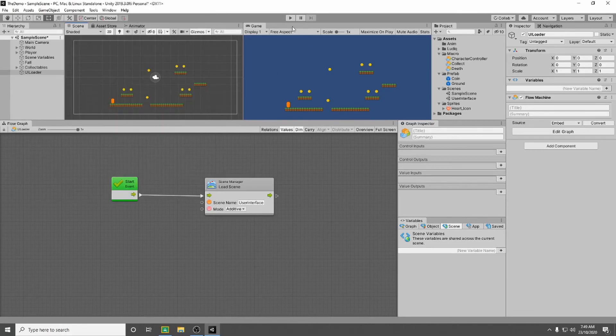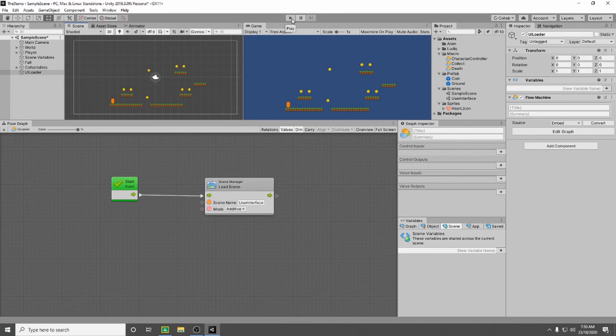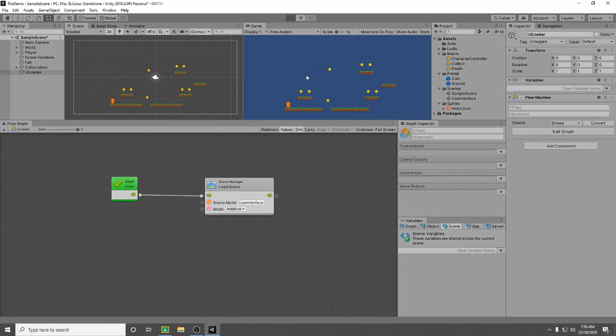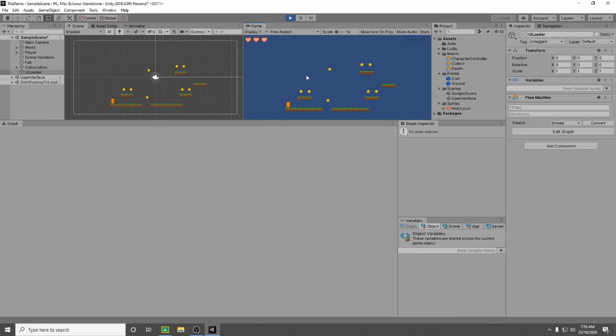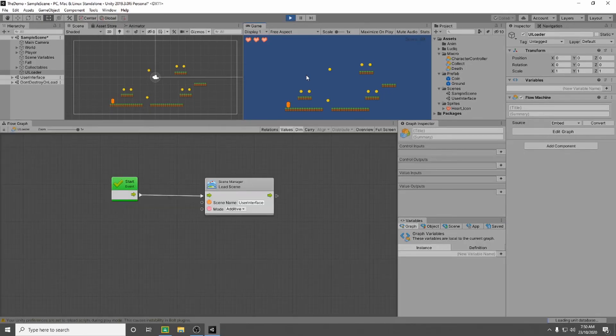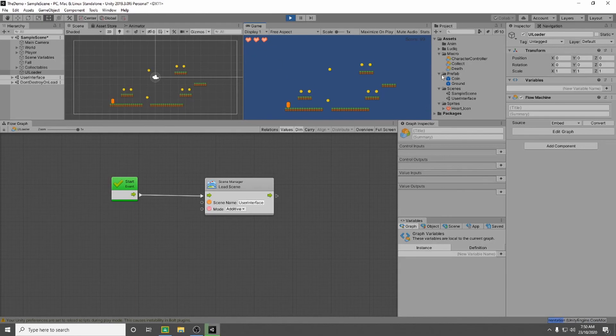And if we press play it should load this scene on top and we should get our three hearts and our score. So we press play now. And there it is. You can see your lives and we can see our score.